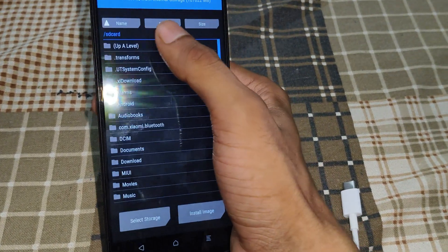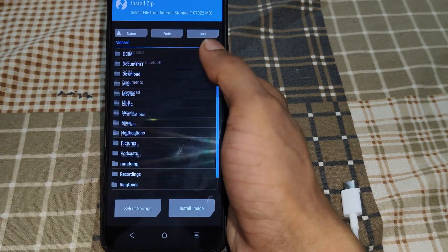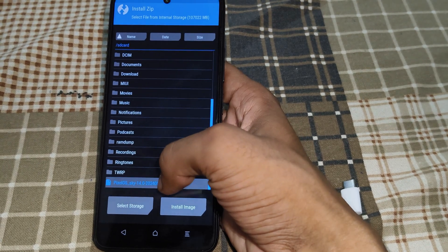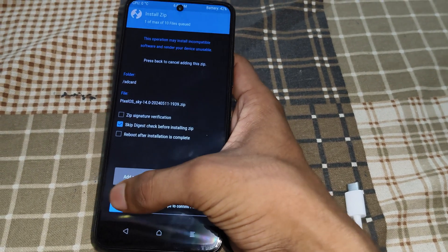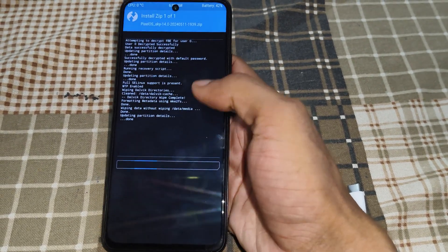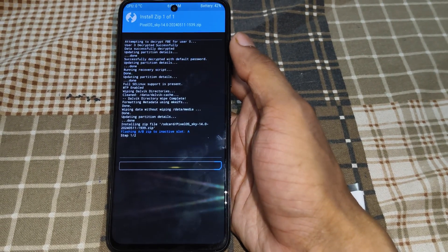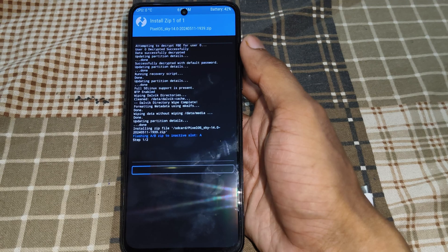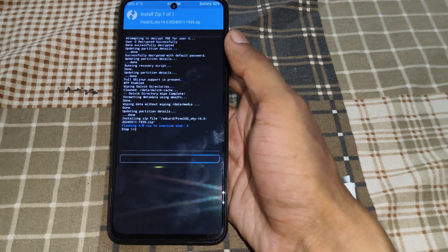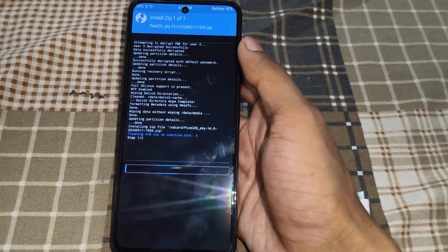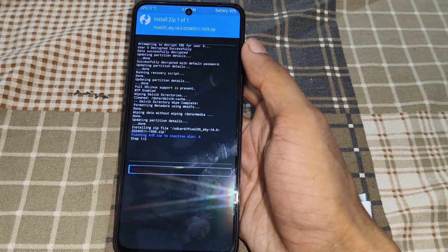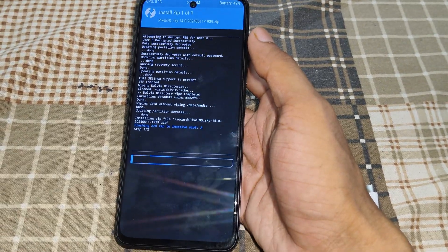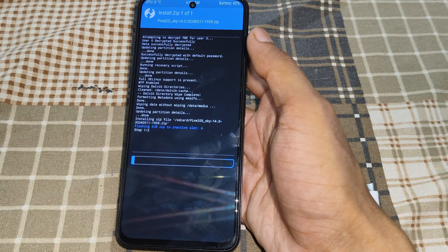After that, simply click on 'Install' and select your custom ROM file. Simply swipe right to flash. Wait for flashing — it takes a maximum of about five minutes. Simply wait here.